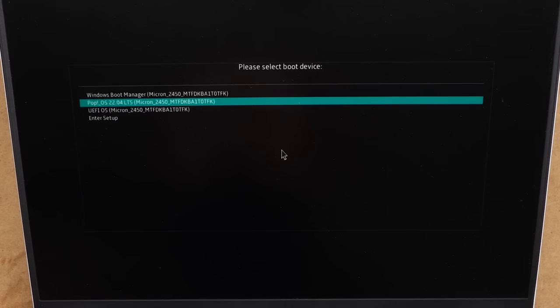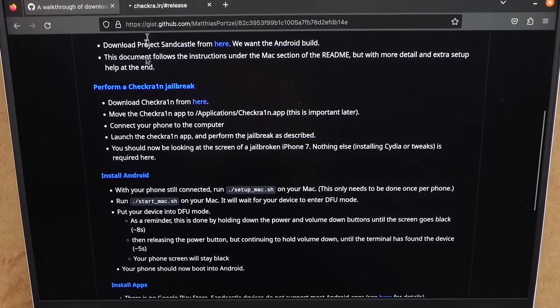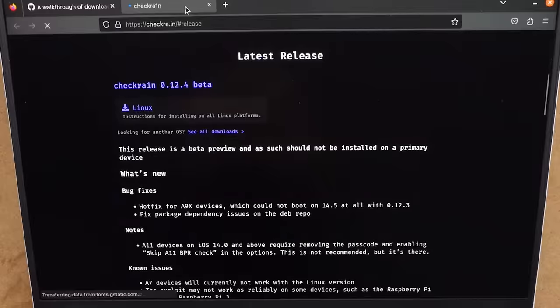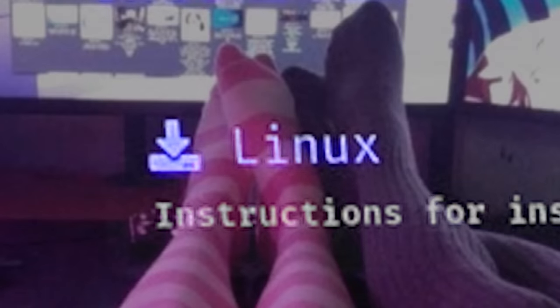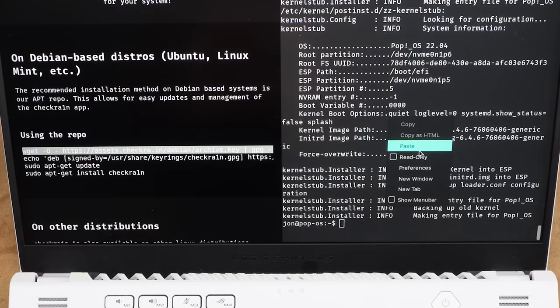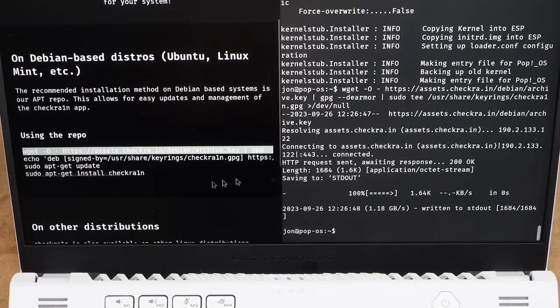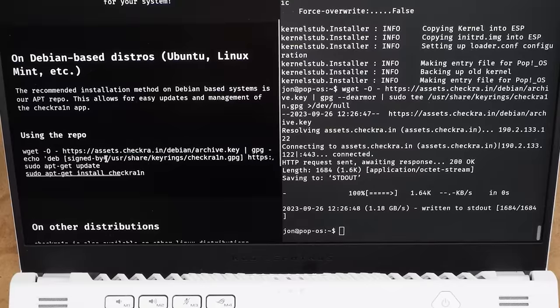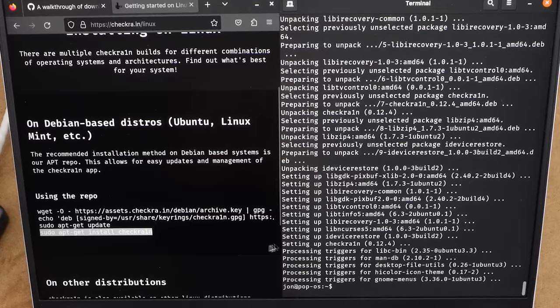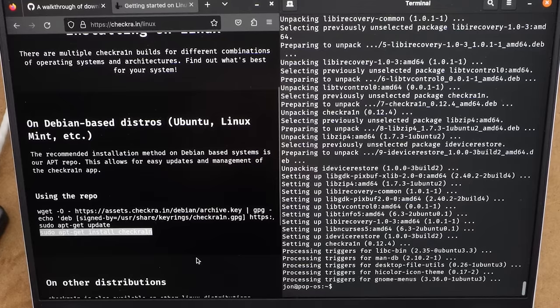All right, here we go. Lucky for me, I'm already dual booting on this computer. Okay, let's try this one more time, Linux style. And now I will be using my advanced copying and pasting skills. And just like that, checkra1n is installed.